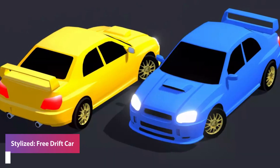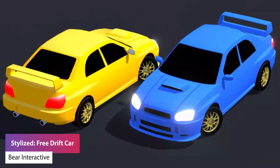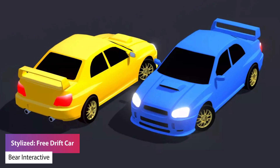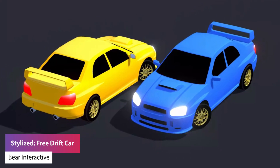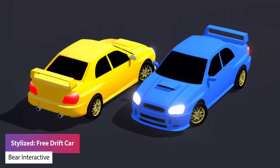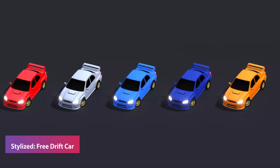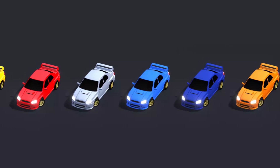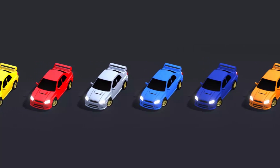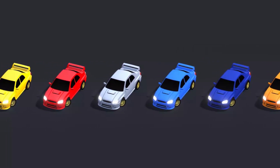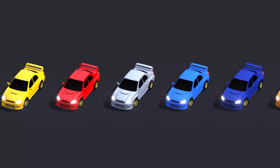Number one is the stylized free drift car, which is one car model with 4,000 vertices, a 1,000 by 1,000 texture in six different colors and three different materials.